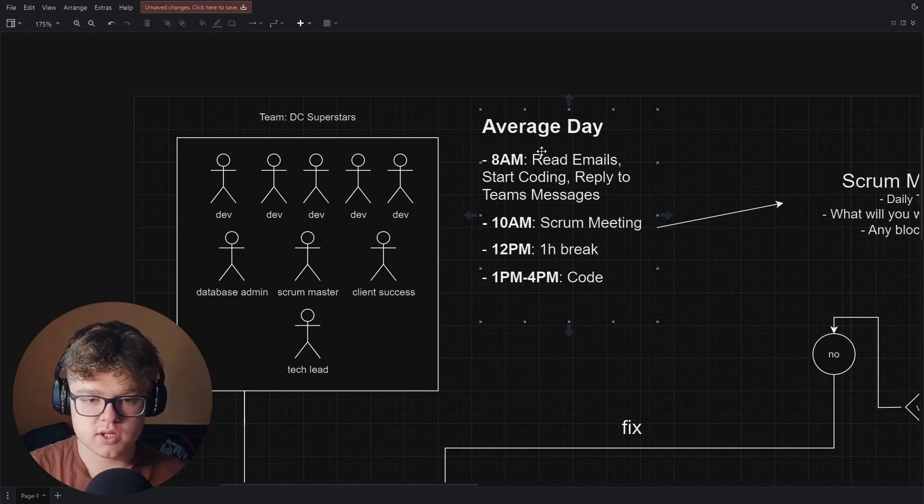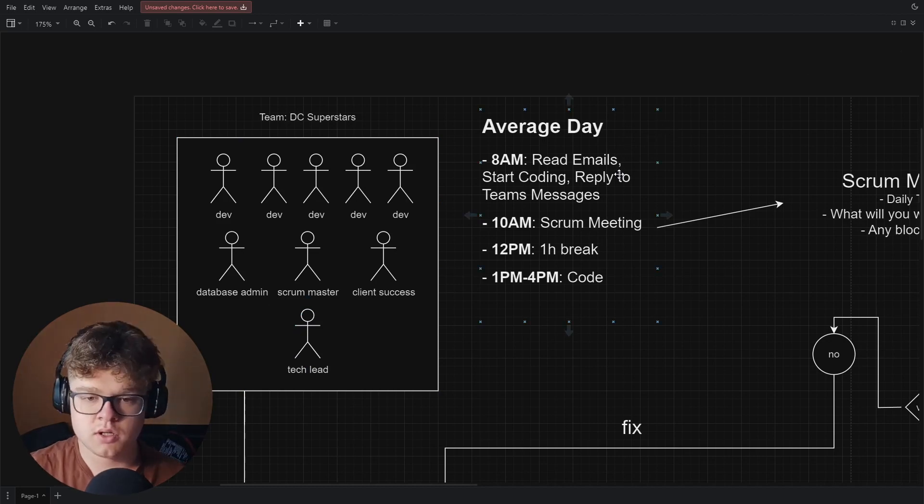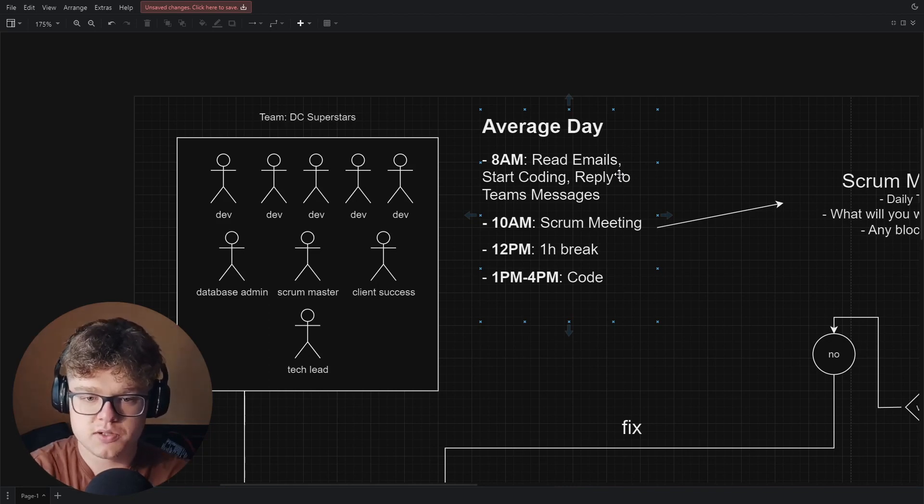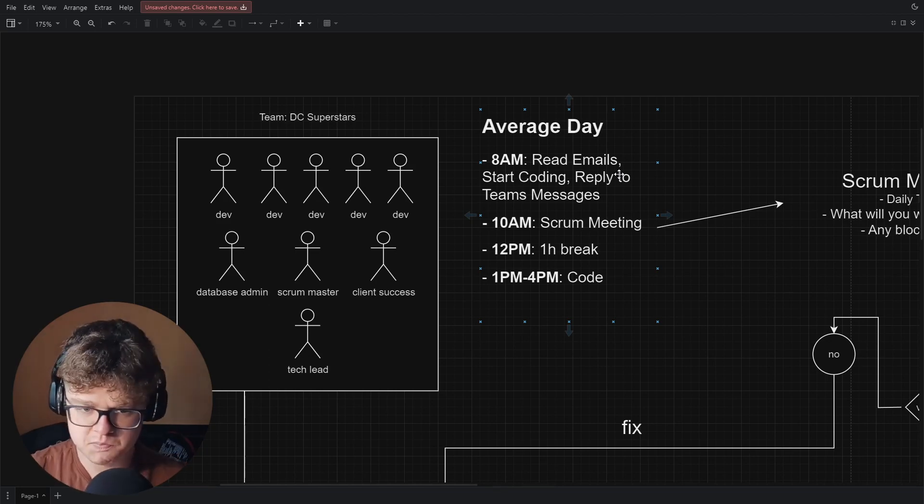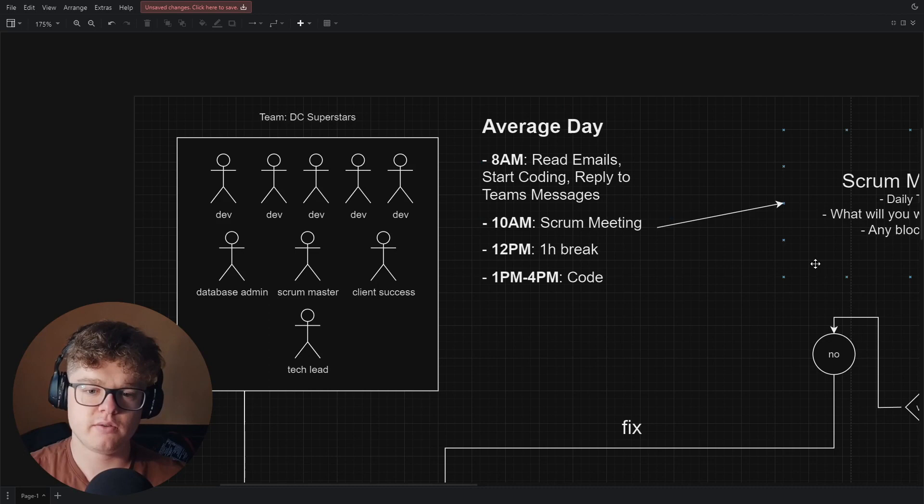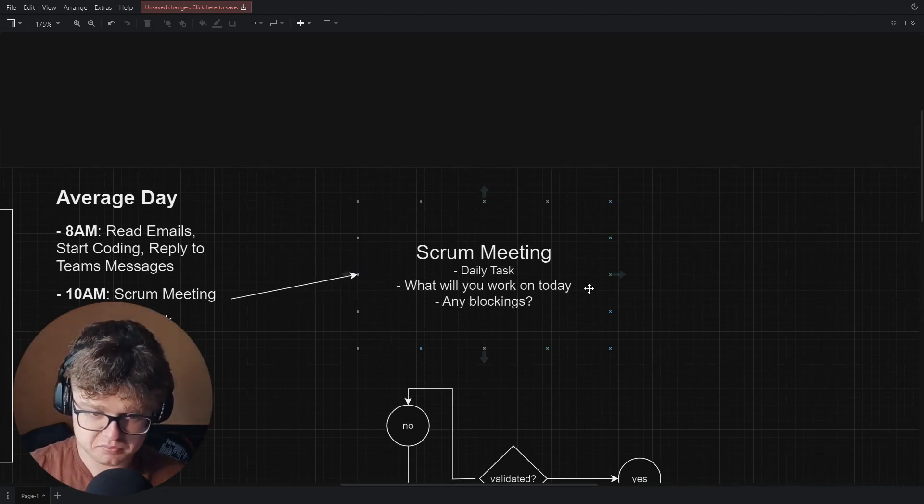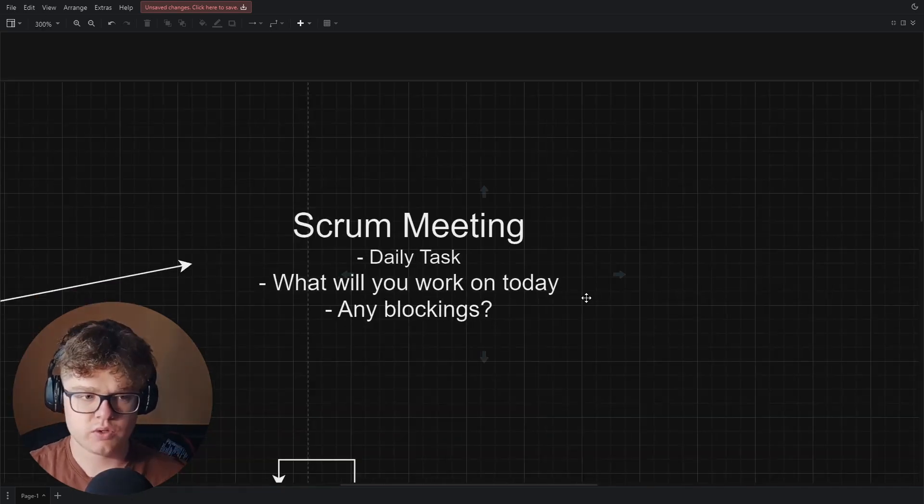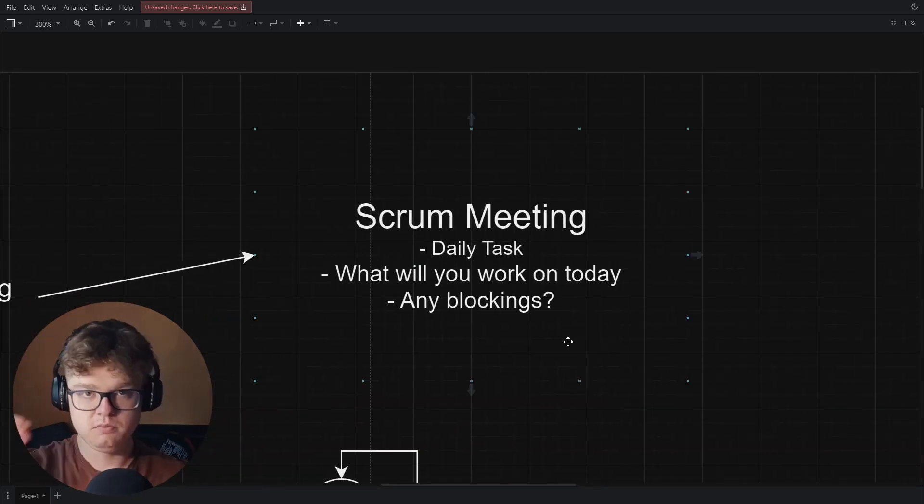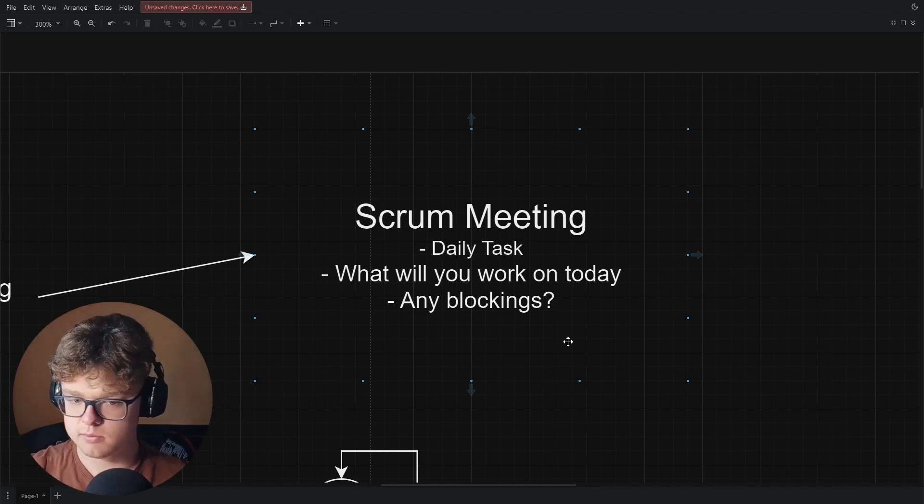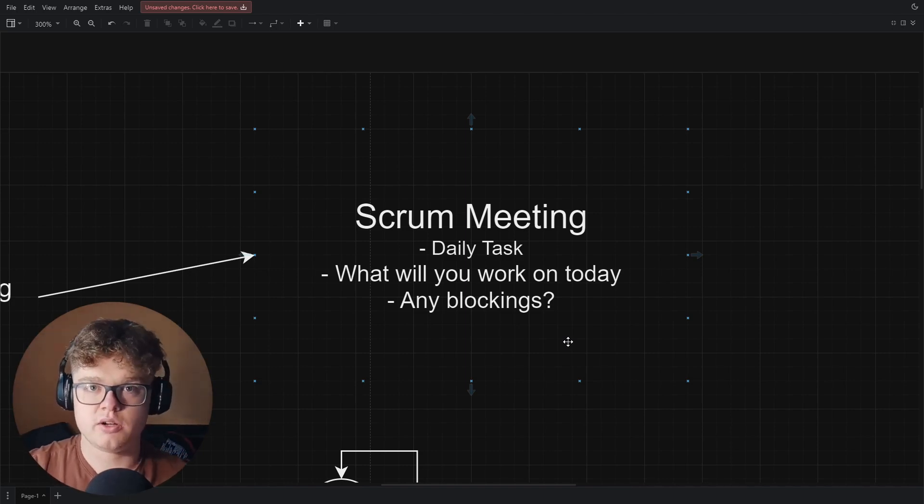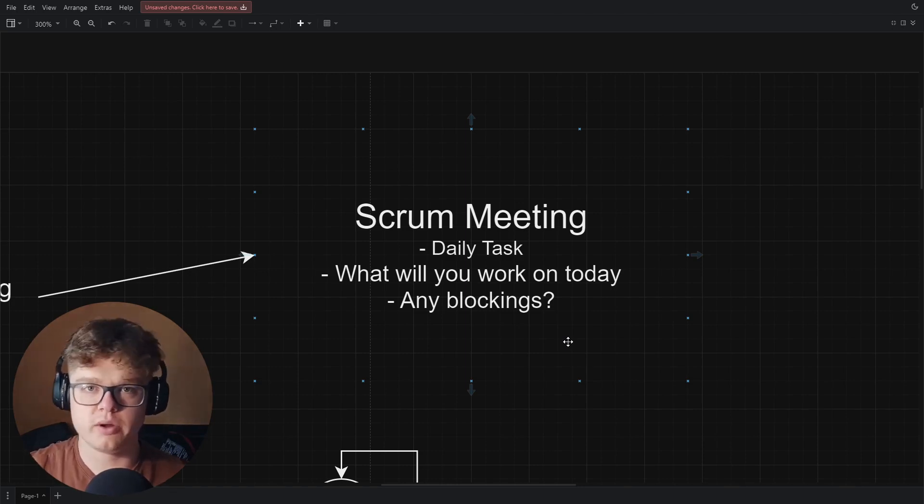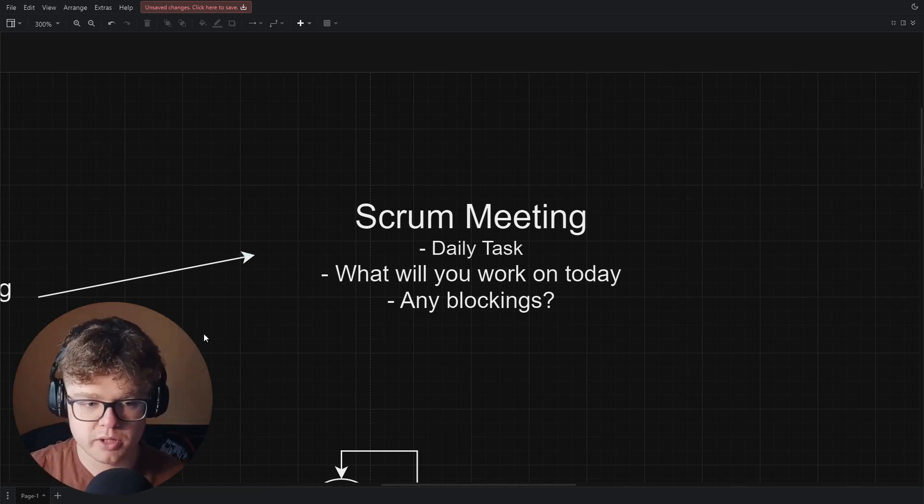The average day was pretty standard. At 8am we would start, read emails, start coding, reply to team messages. Then at 10am daily we would have what is called a scrum meeting. A scrum meeting is basically a meeting where you talk about what you're going to do today. So what will be your main tasks? Do you have any blockings from the previous day? If you were working on a feature and it didn't compile or something, you're bringing it up right there so that your tech lead knows it and everyone else knows it. So you can do pair programming if you have any difficulties. That's pretty much what a scrum meeting is.